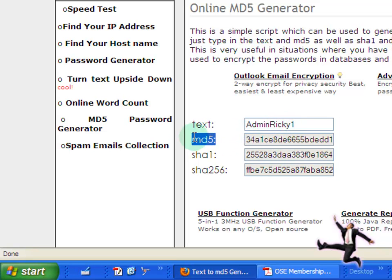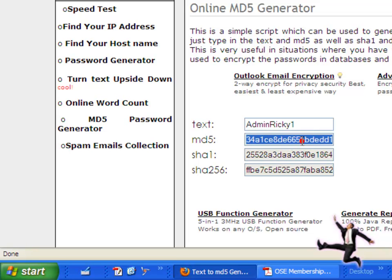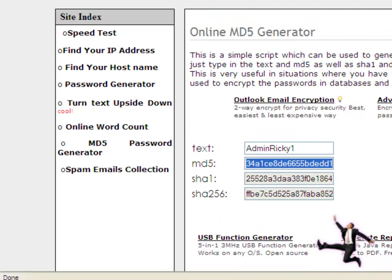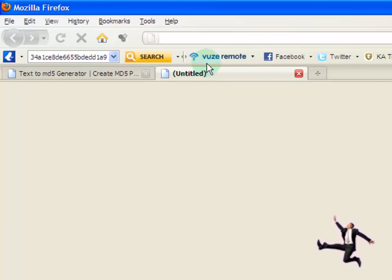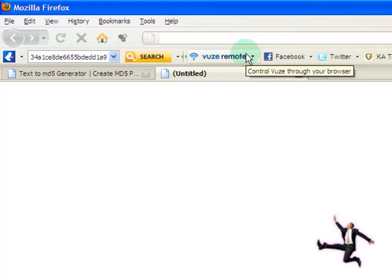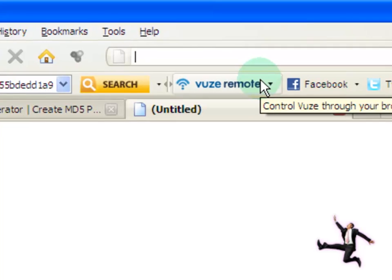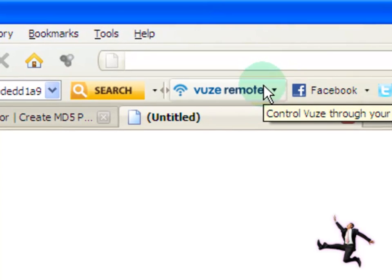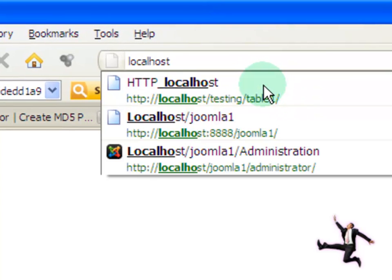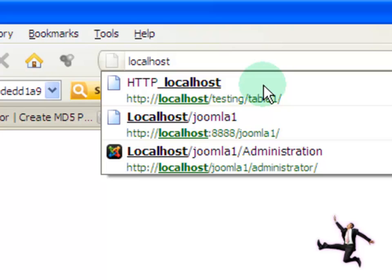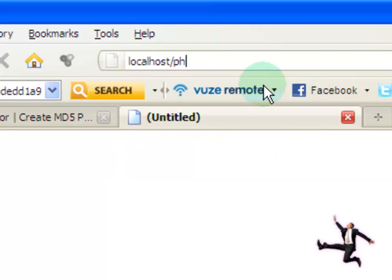What you want to do right here is copy the MD5 encryption of your text password. So highlight the content of this box, do a control copy, and then open up another tab or another web browser in this latest Firefox web browser. I can just click on another tab, and I'm going to go into my phpMyAdmin administrator side in my localhost machine. So it's going to be localhost, and then I'm going to type phpMyAdmin.